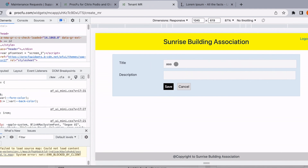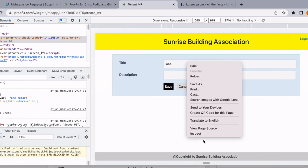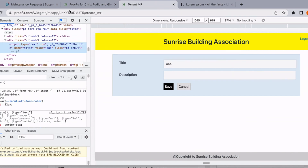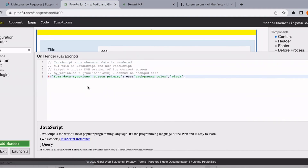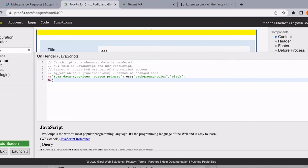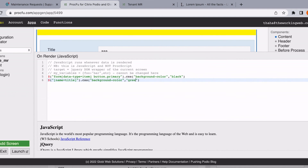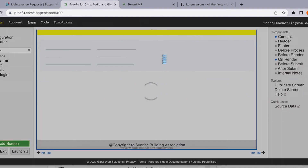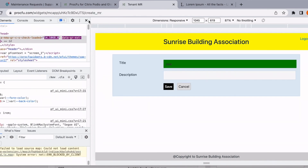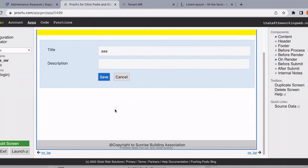If you want to change a text field — let's say the title field — all text fields come with a name attribute, which makes it easier. You can select it by name, in this case 'title', and apply some CSS, for example changing the background color to green. If I save it, you notice the field color has changed. That's how you add style to something very specific. That's it for this video — thank you very much.